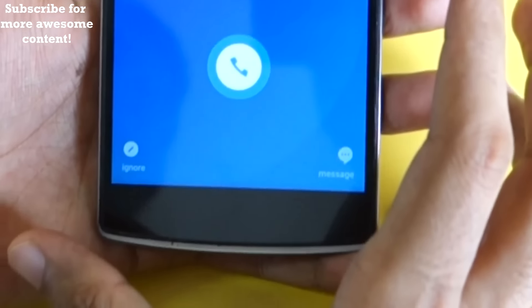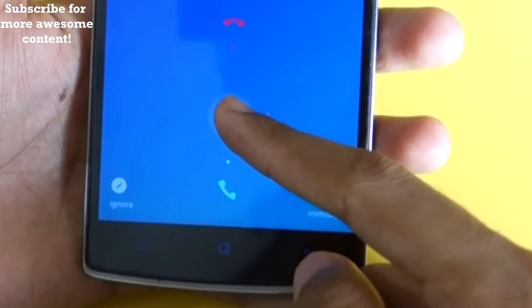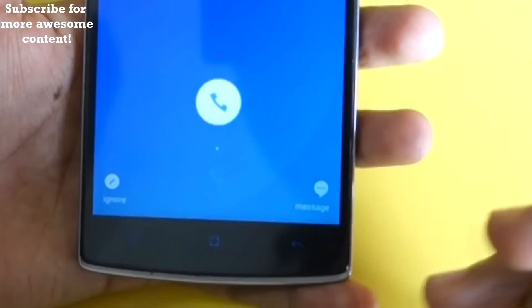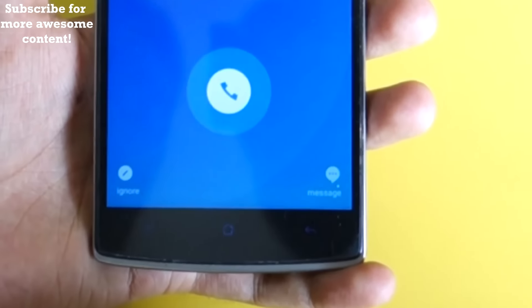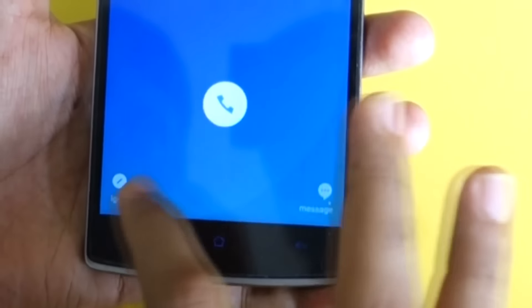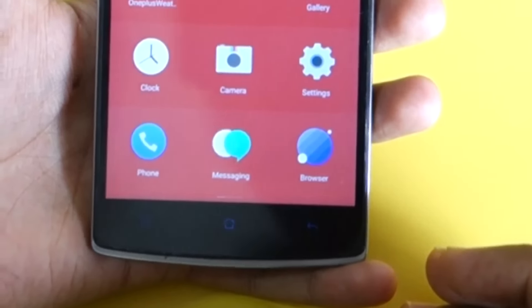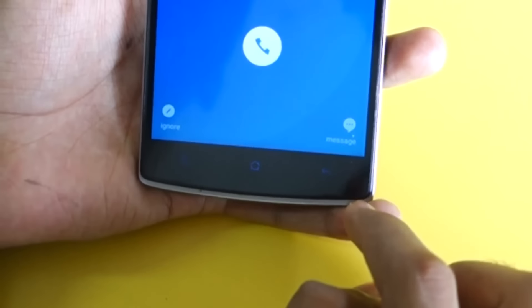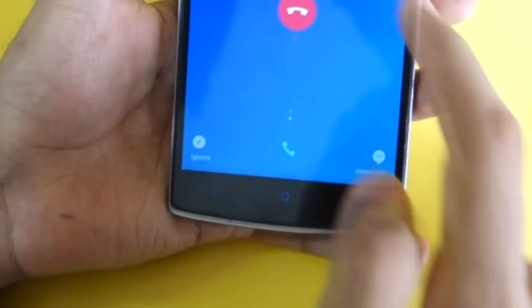When you receive a call you get a different UI — you can slide down to accept the call and slide up to reject it. But if you want to ignore the call for 5 or 10 seconds because you're busy, simply press ignore and slide up. The call will still be in the status bar, so just tap the status bar to get back to it, and then slide up to reject.